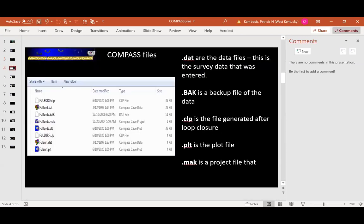The basic data file in Compass is a .dat file — that's where your entered data goes. You'll also see a .bak file, which is just a backup that's automatically made as you enter data. Once you do any loop closures, it makes a .clp file — that's the changes Compass made for your loop closures. The .plt is the plot file, and you can do a lot more with it than just look at the plot. There's also a make file — a project file analogous to the project file that Walls has.